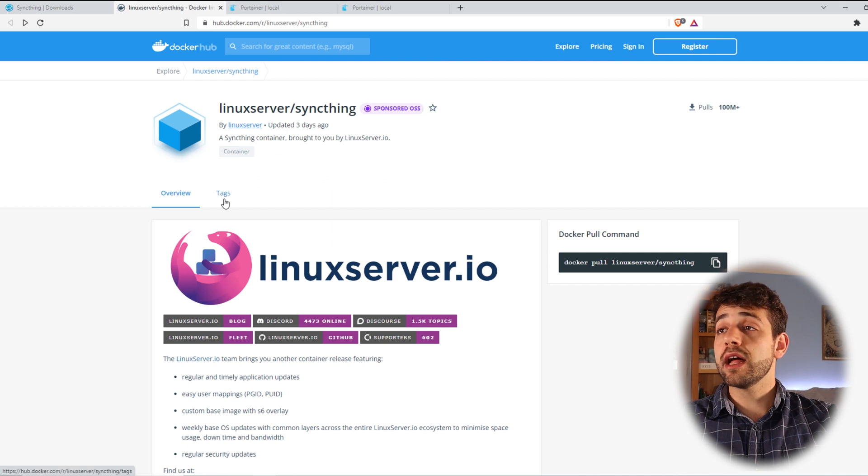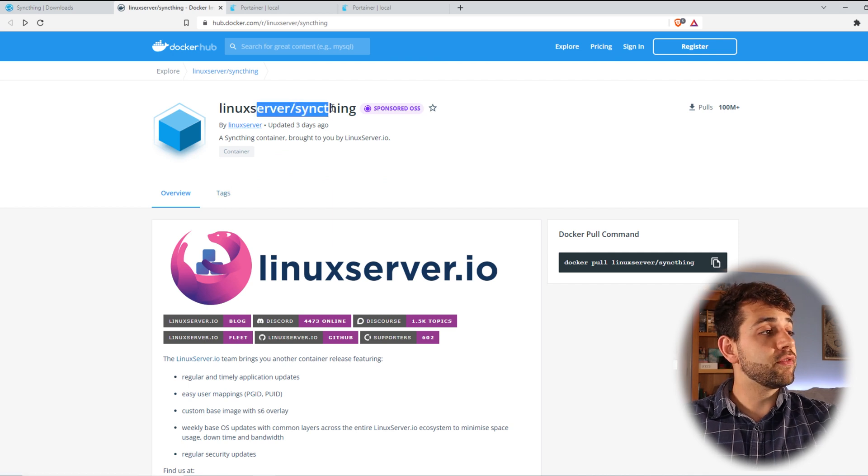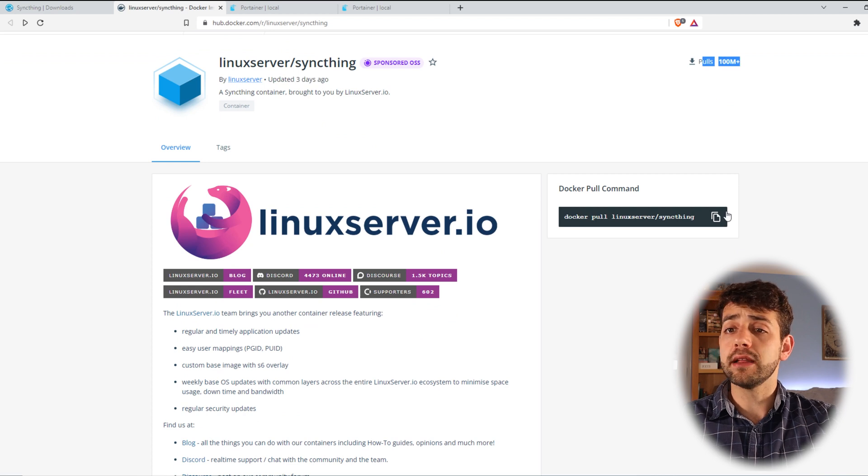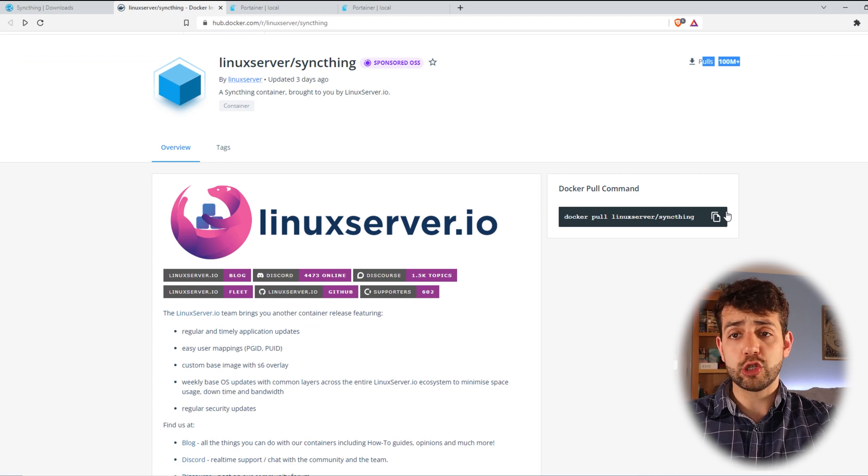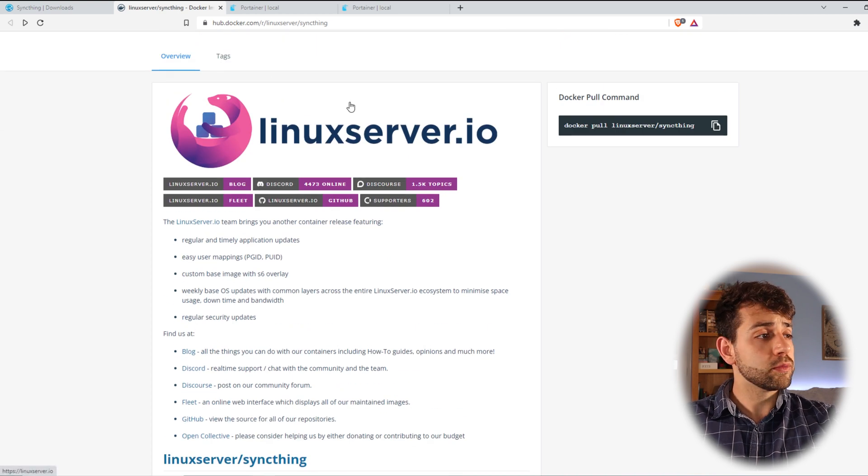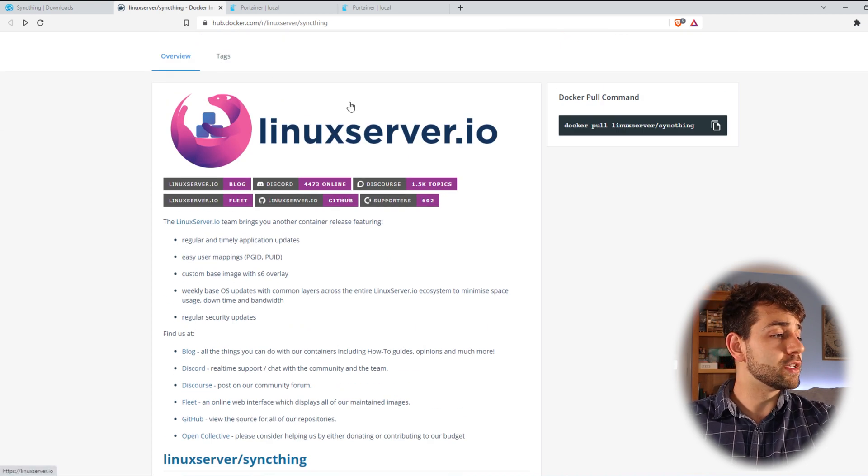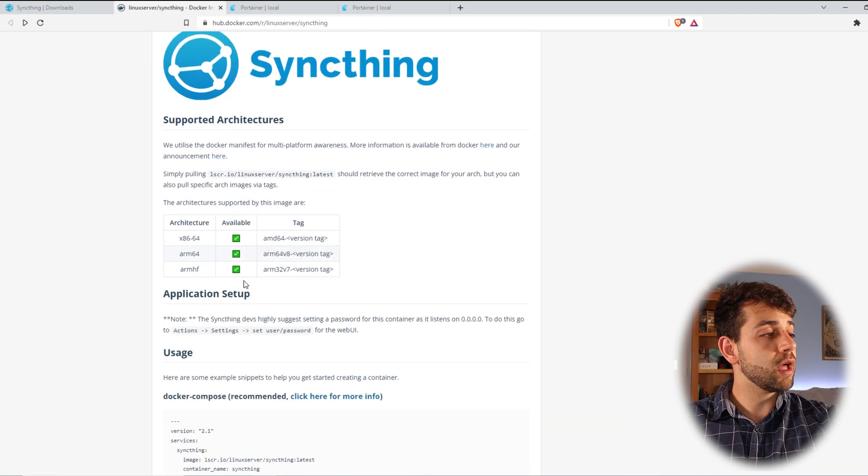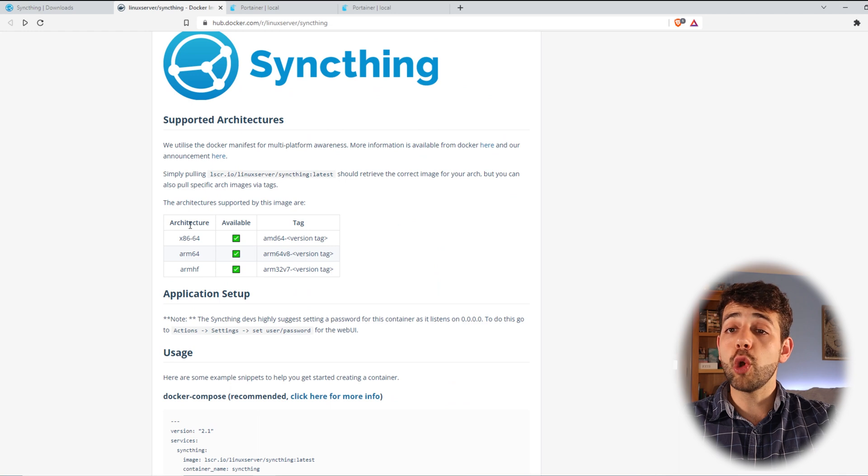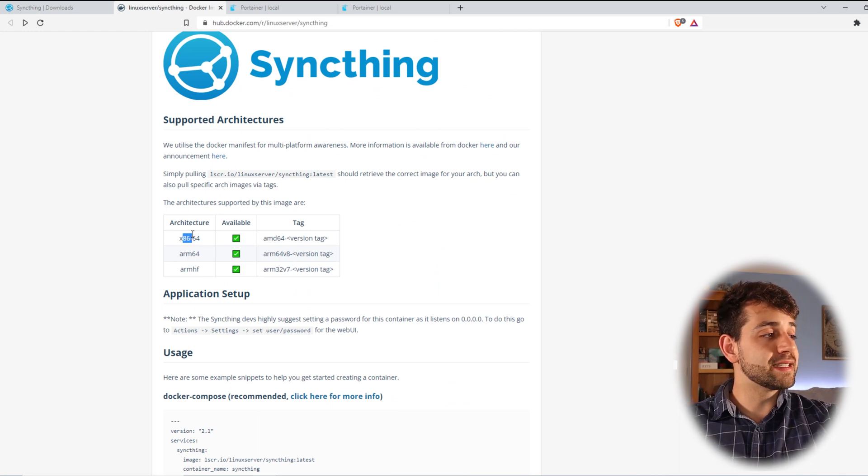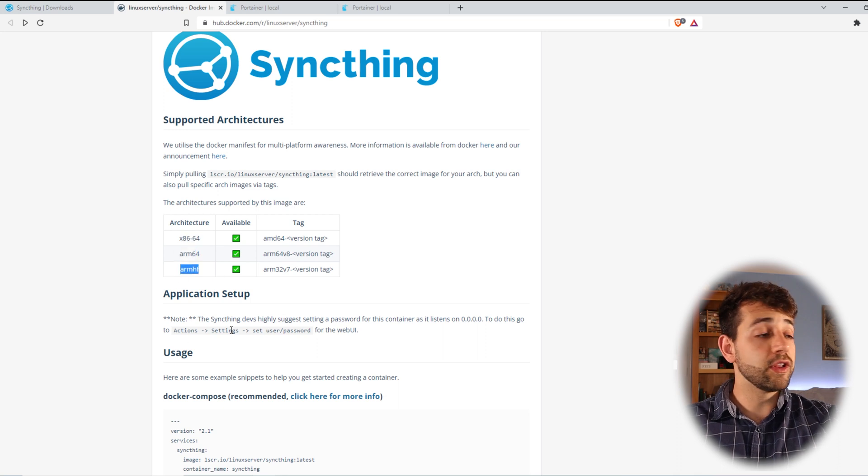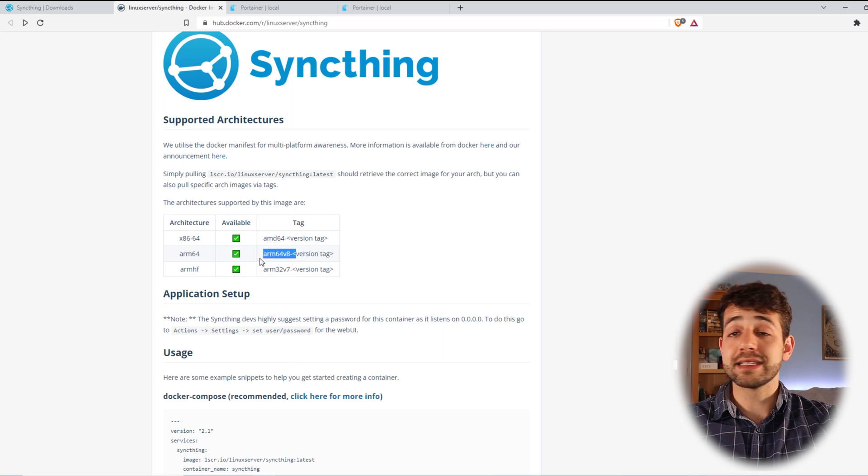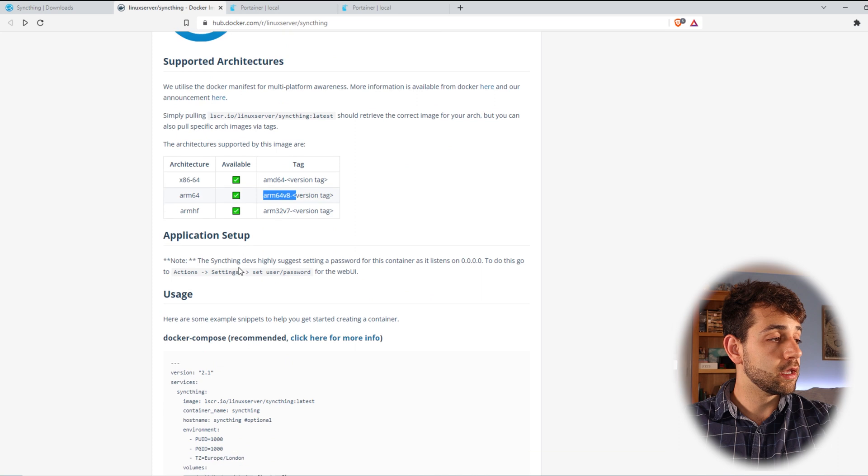The image that we're going to install will be this one - Linux server Syncthing. It has been updated three days ago and has over 100 million downloads, so it's quite safe and a lot of people are using it. Another thing is it's from Linux server, so it should be safe and secure as well. If we start to look a little bit more for information, we go down and here in the architecture you can see that it has basically all the architecture available. You have x86 64-bit, ARM and ARM-HF, so we have lots of different versions. You can install it on your Raspberry Pi, you can install it on 64-bit and other computers that you want.